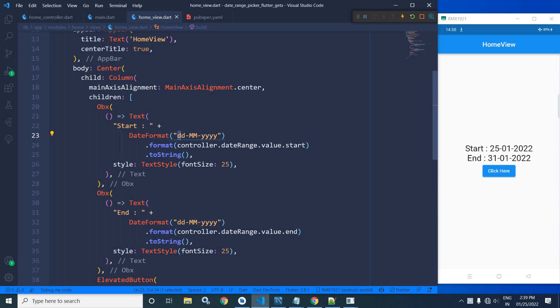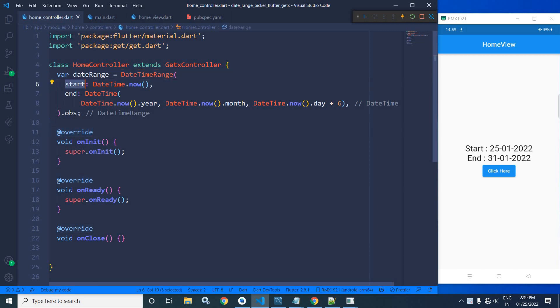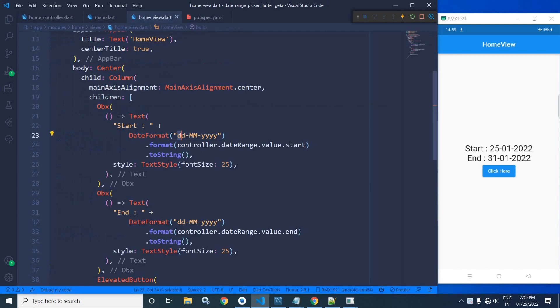And in which format am I formatting the date? DDMMYYYY. And which date am I formatting? controller.dateRange.value.start. Now if you remember in the home controller, the dateRange variable which I have declared, it has two parameters, start and end. So I am formatting this start.